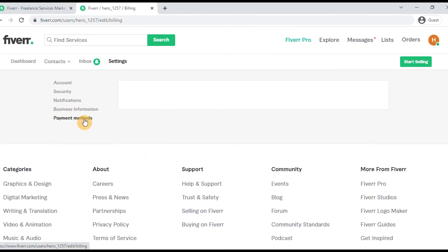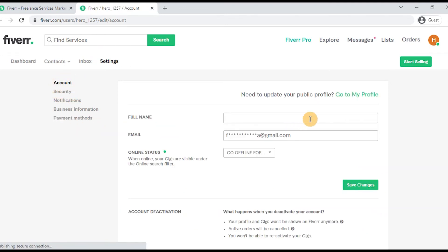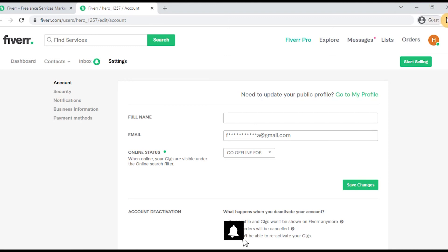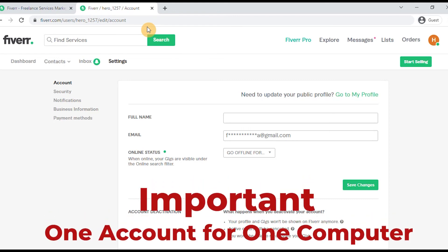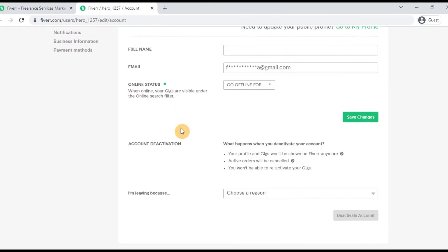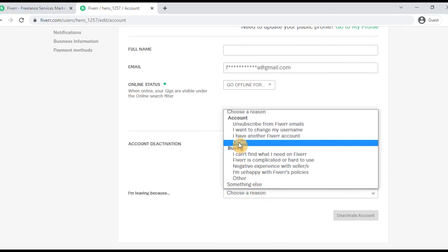We will need to add a payment method in order to create gigs and receive orders. You will need to link a credit card. It is also important to note that you should use one PC per account — if one PC has two Fiverr accounts, Fiverr may ban your account.